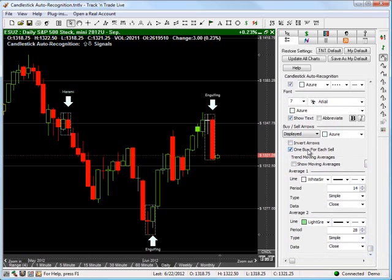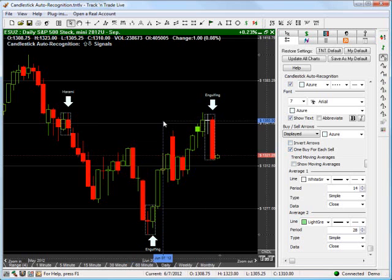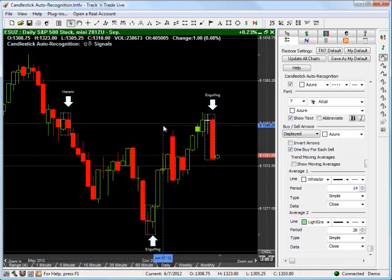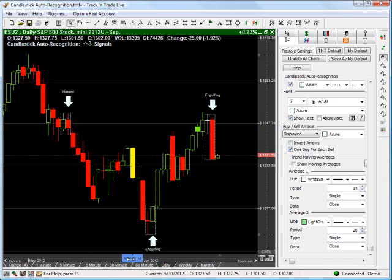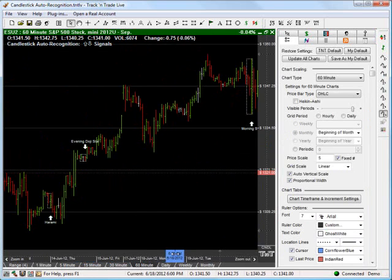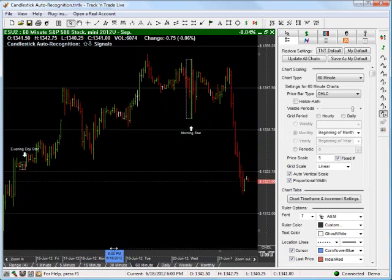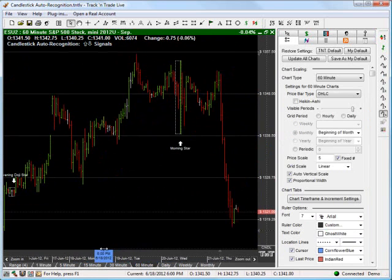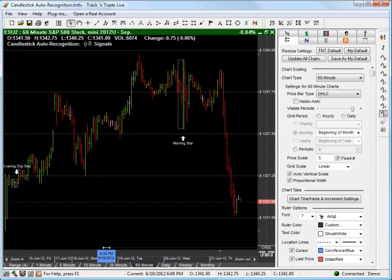We have options here for invert arrows, one buy for each cell, show moving averages. Let's start with invert arrows. It is exactly how it sounds. We are literally going to reverse the buy-sell arrows that we receive. Now, this normally will occur if you have arrows that just aren't matching up. It's not necessarily going to happen every time, but here would be an example here on the 60-minute chart.